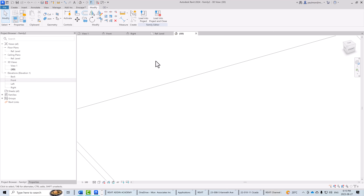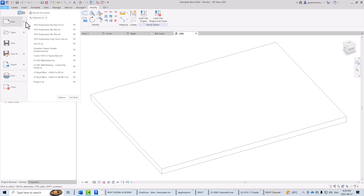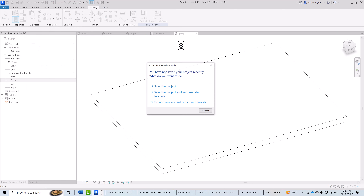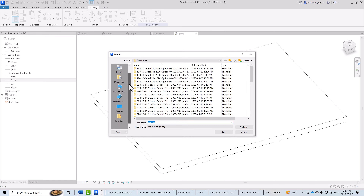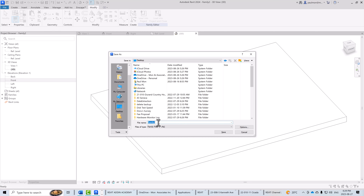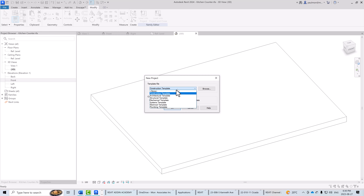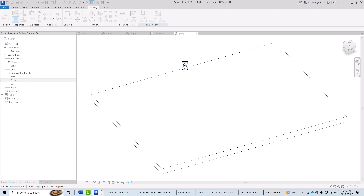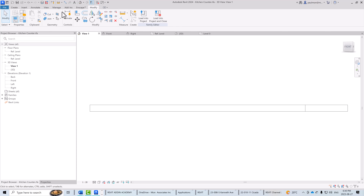It's a good time to test this family in a blank project file before using it in a real project. I'll go to the File tab, select New Project, save the family file to my desktop as 'kitchen counter', and use the architectural template as the test project file.